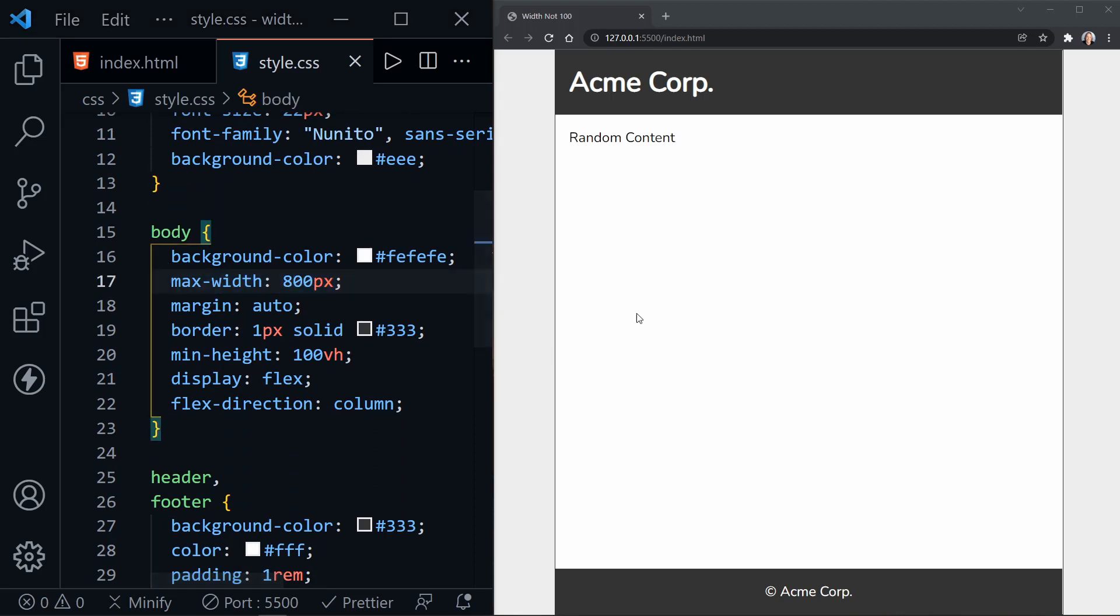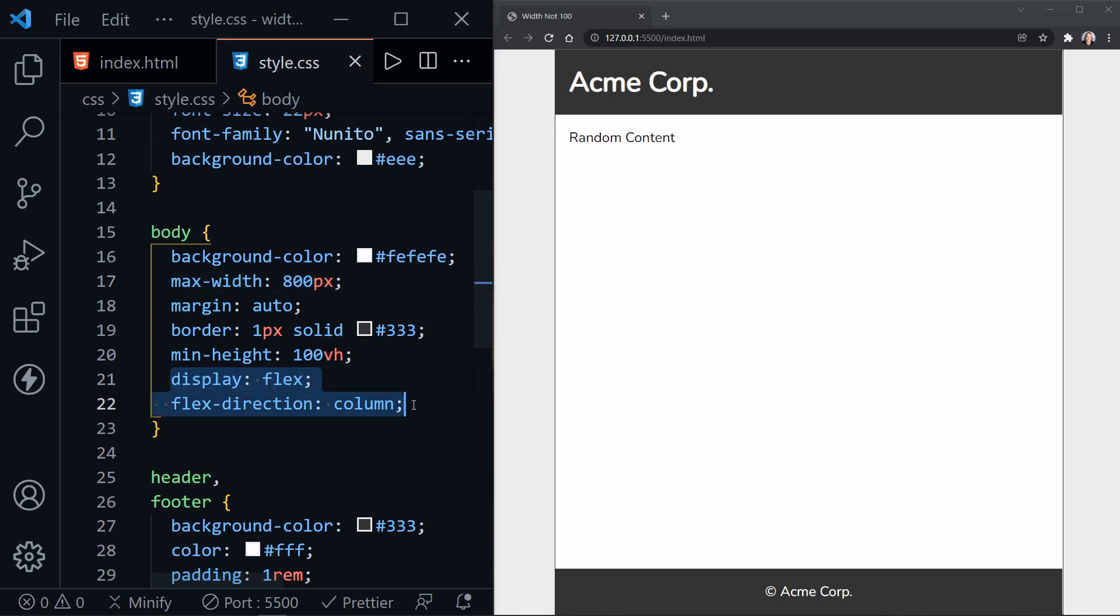And even without setting the width, you can see the body element is taking up that full 800 pixels here. After that, we need to note that the body is set to display flex and the flex direction is a column.